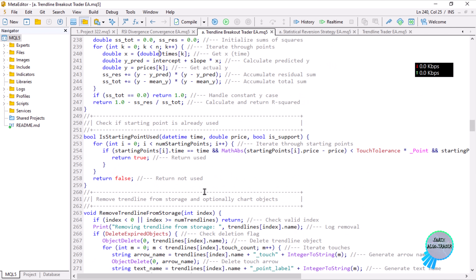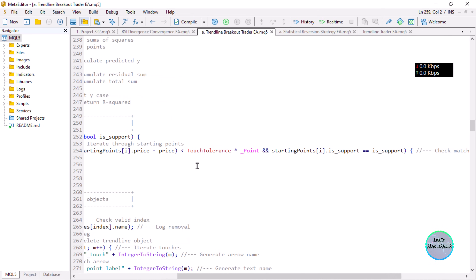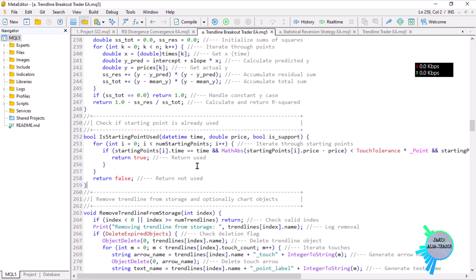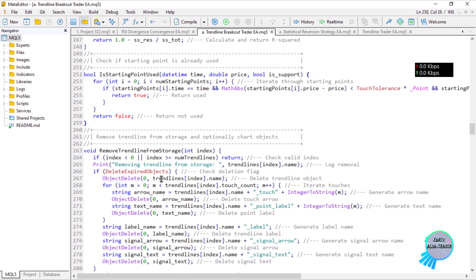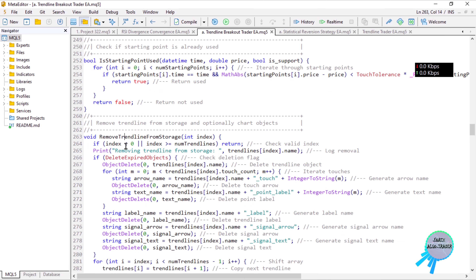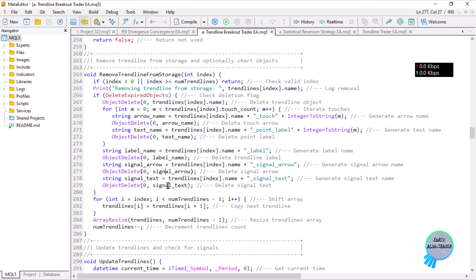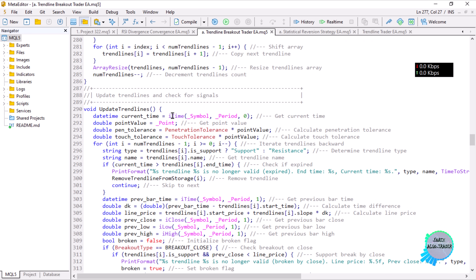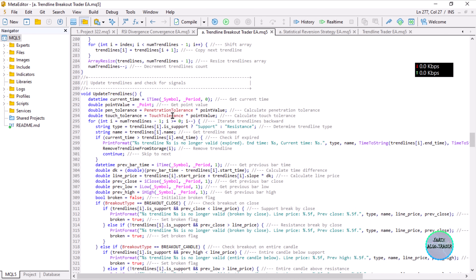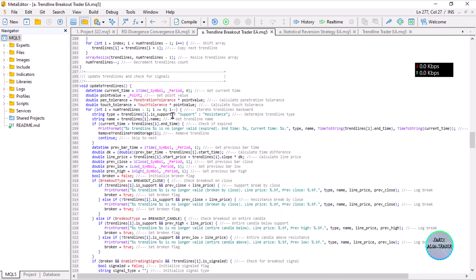The starting point function checks if points are coming from the same starting instance — if they don't match we return true, if they match we return false, marking the point as unused so you can use it for a trendline. Then we have a function to remove trendline information and elements from the storage area — same as the previous lesson. And the main update trendline function — no big change there, same logic as the previous one.